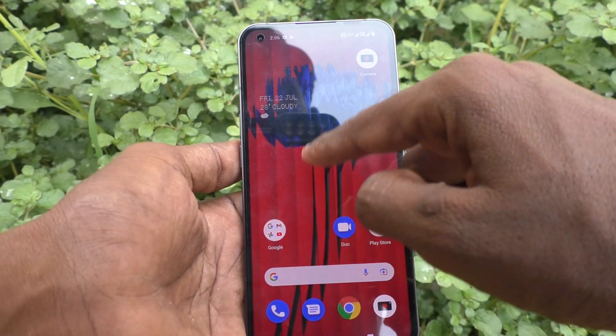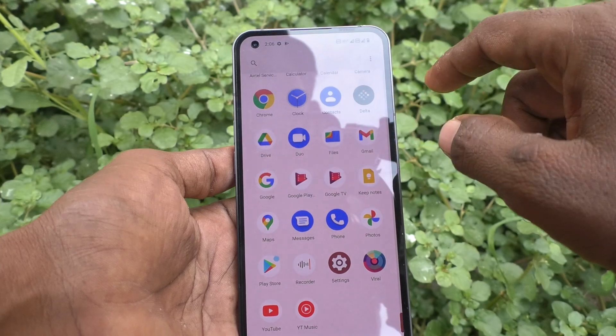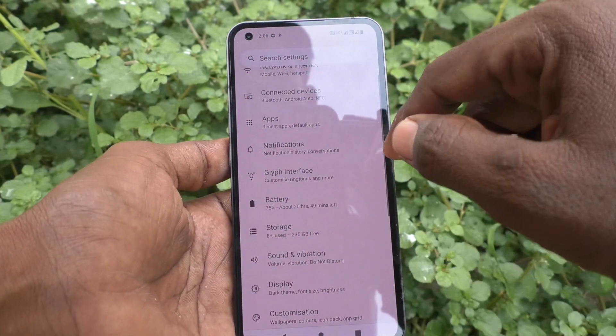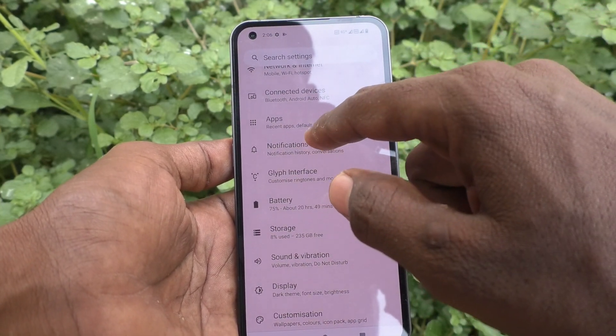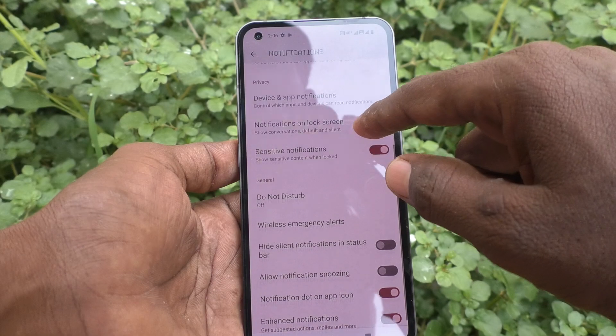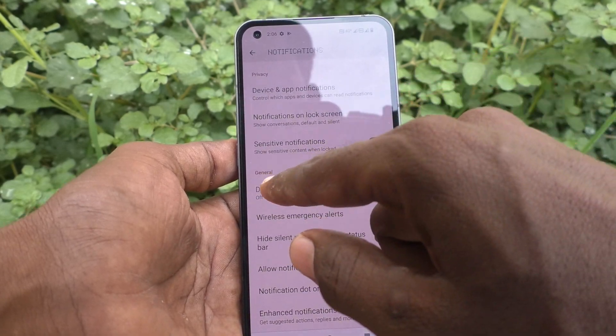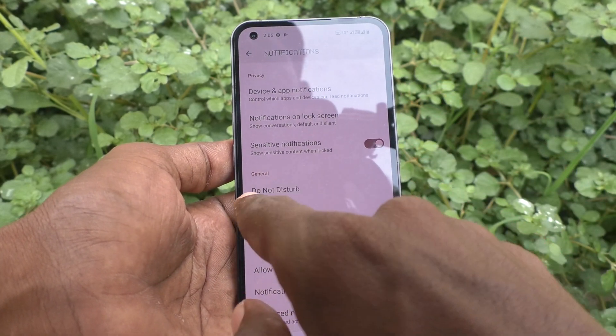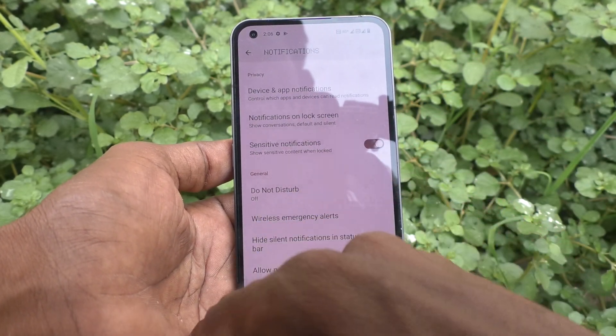First, go to the settings of your phone and click on Notifications. Here in General you will see Do Not Disturb.